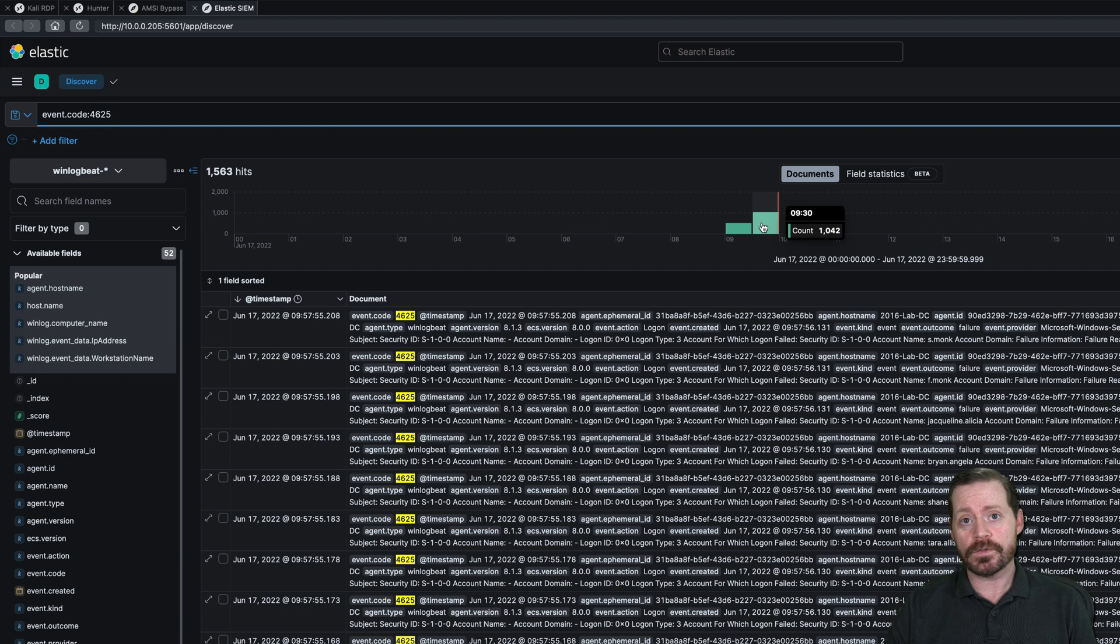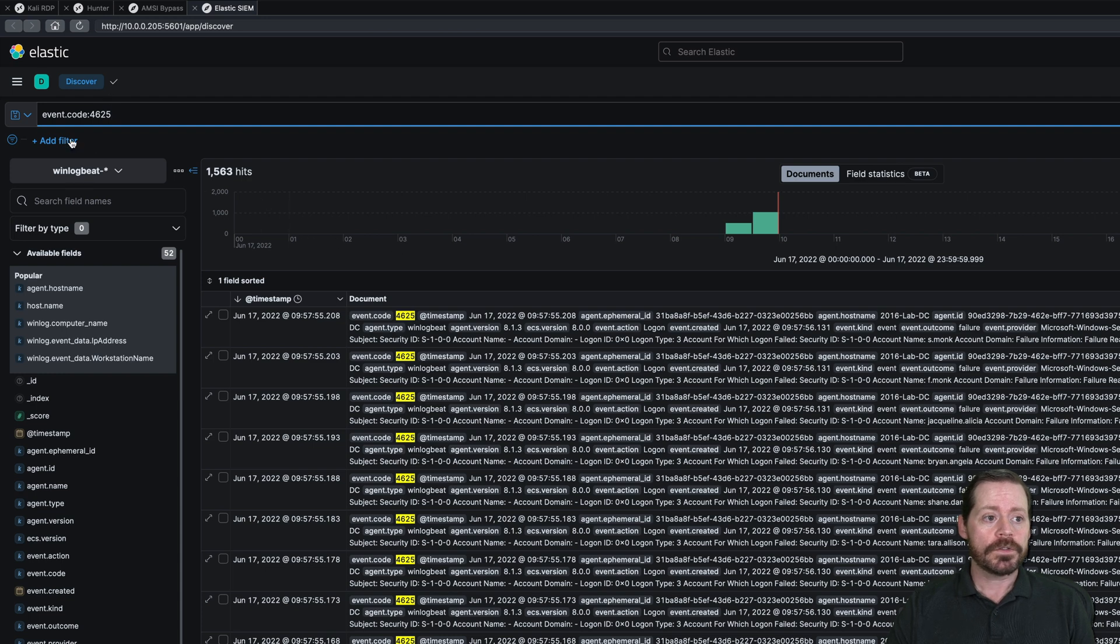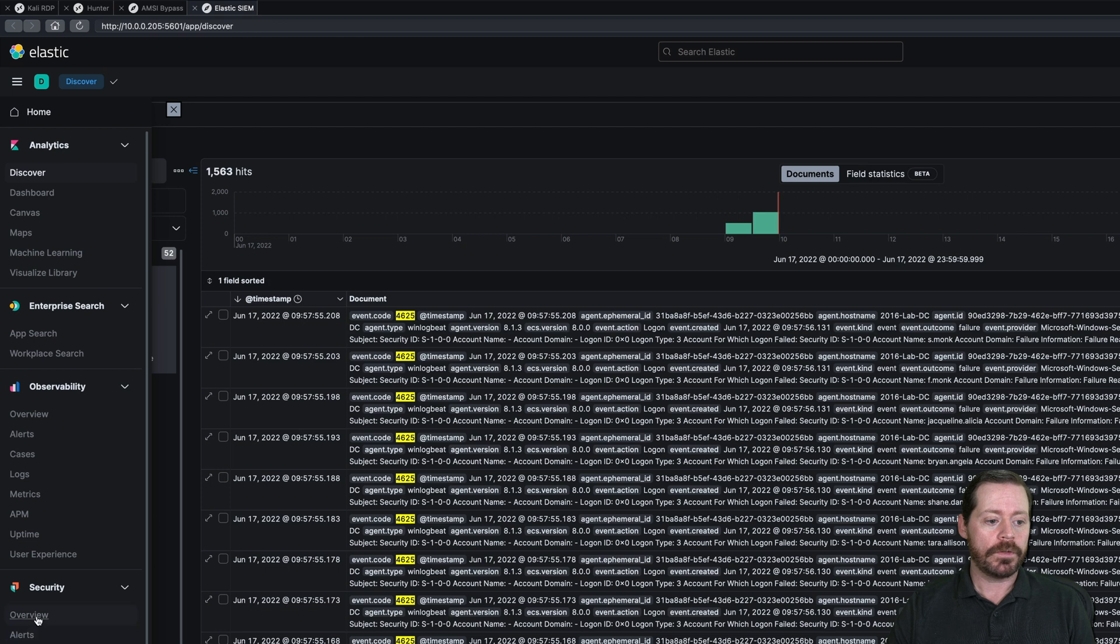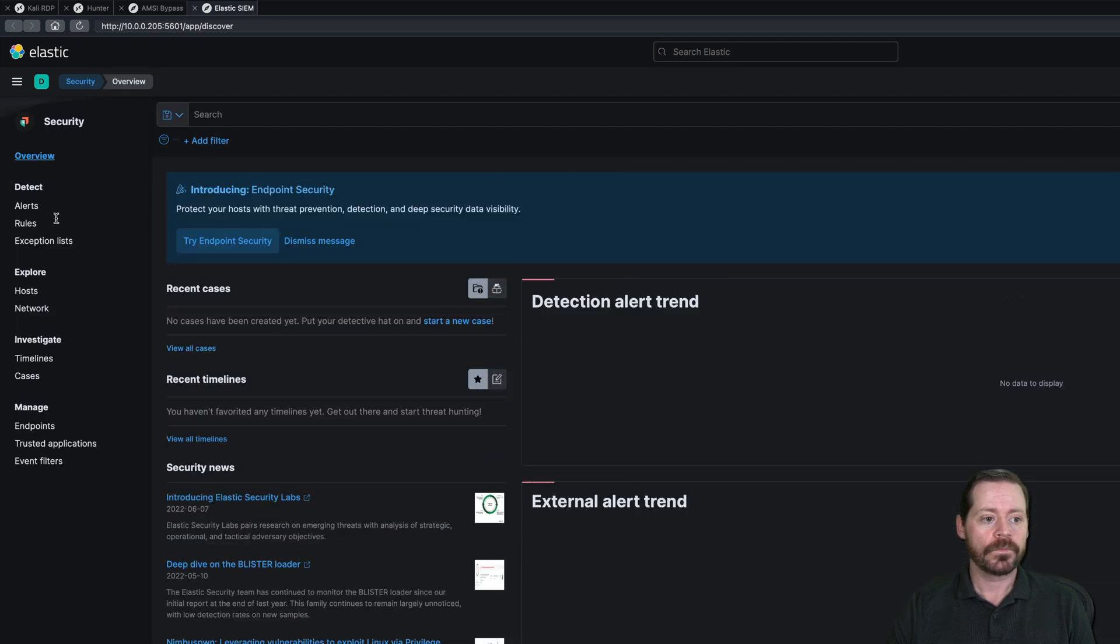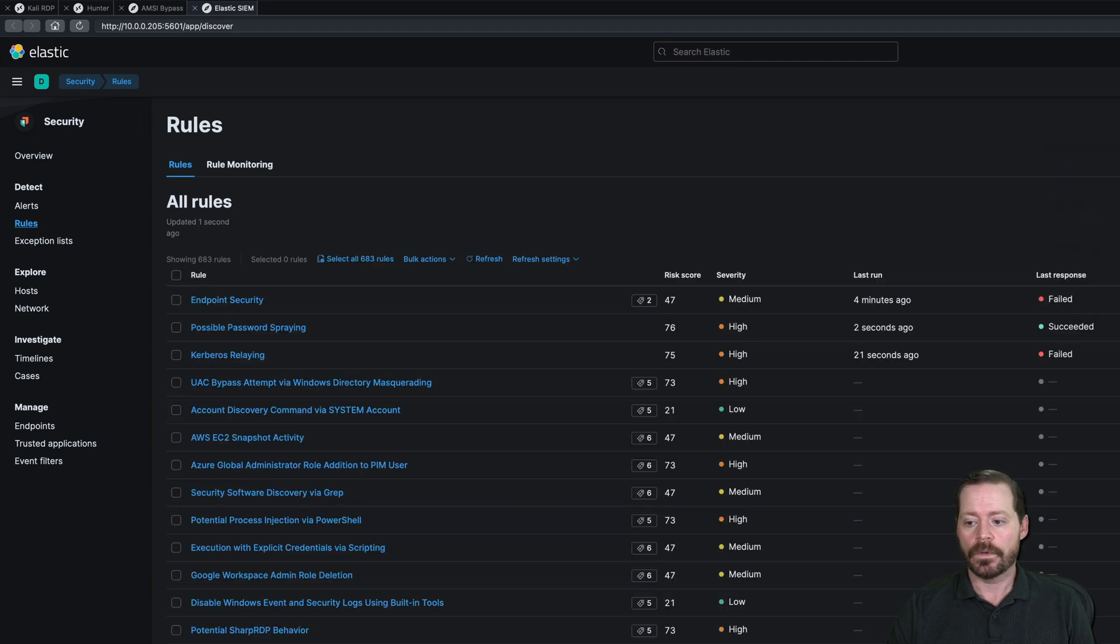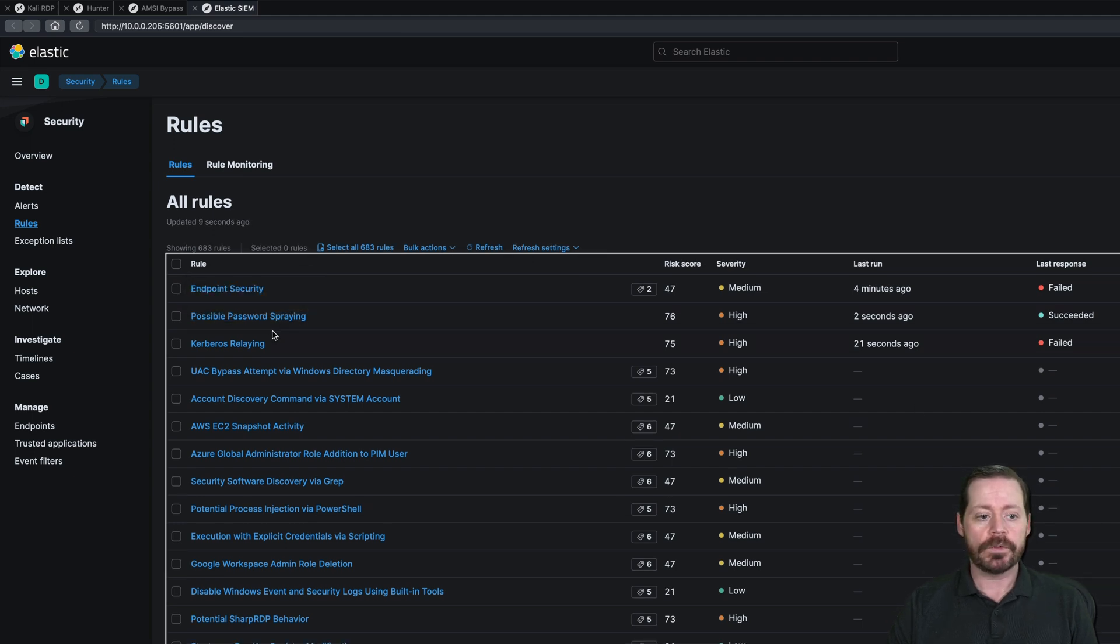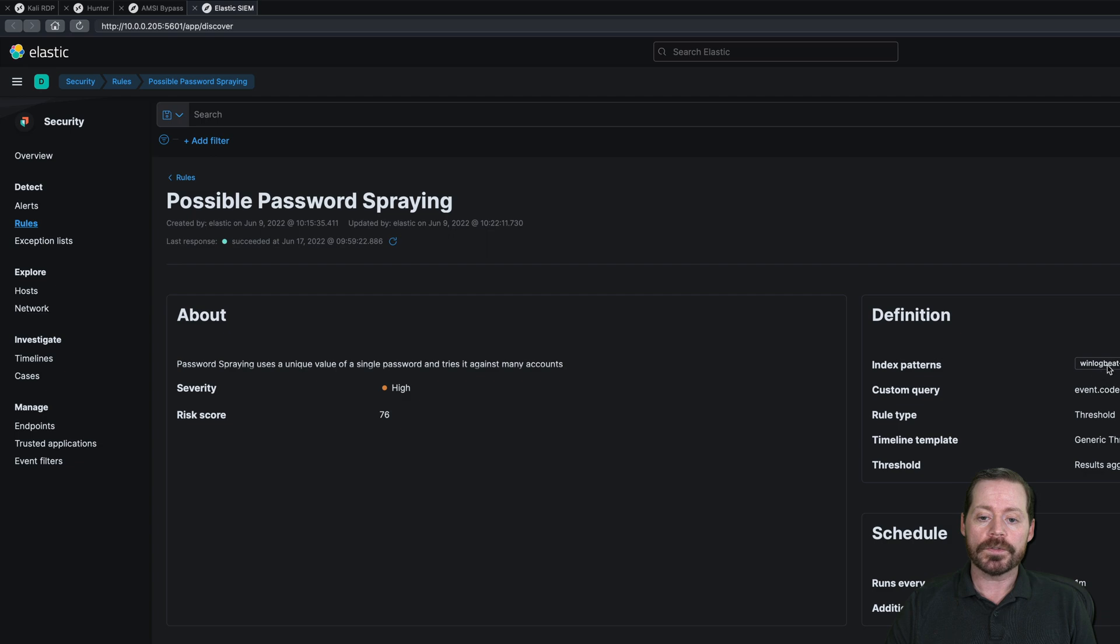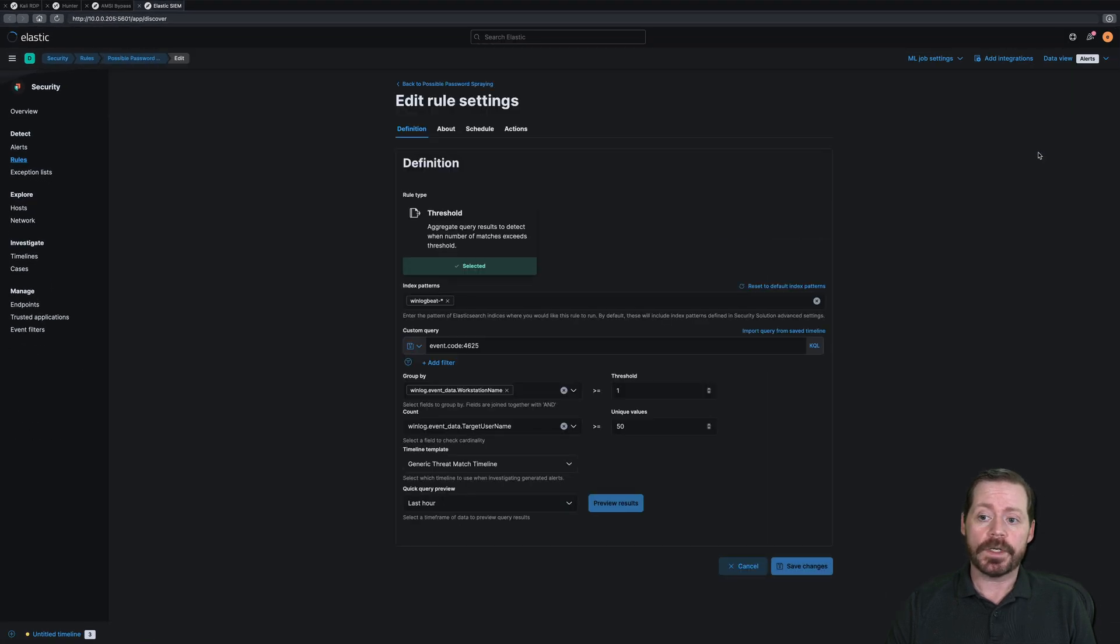So if we come over here, I've pre-created a rule, but I'll show you what it looks like. I'll go into security overview. And we'll go into rules. And it's a new version of Elastic. So I've got a few errors over here on the right. But I have possible password spraying as a rule. I have it as set as a 75, 76 on the risk score. And we're using our index pattern from WinLogBeat.